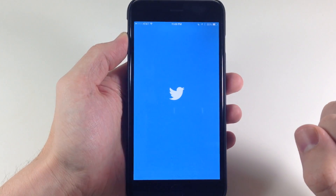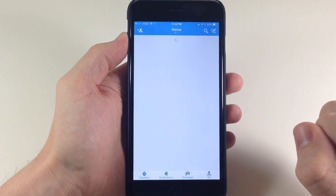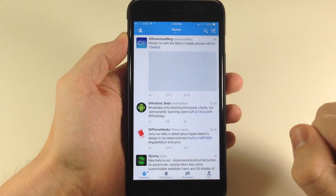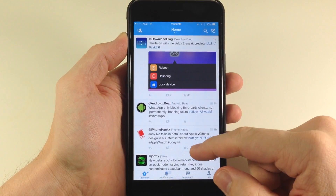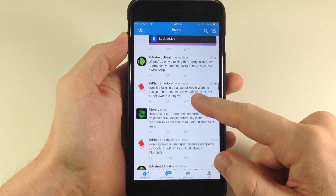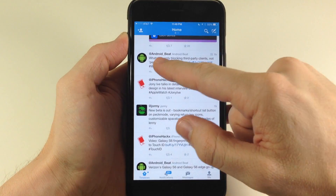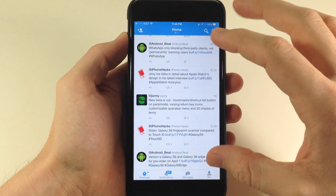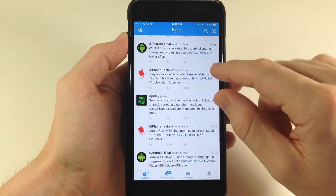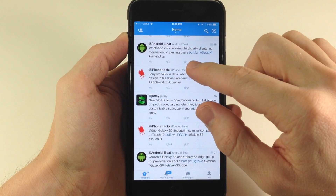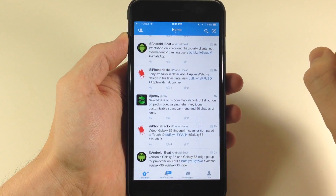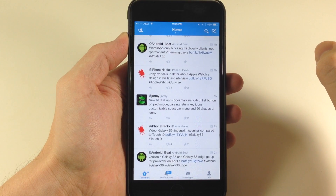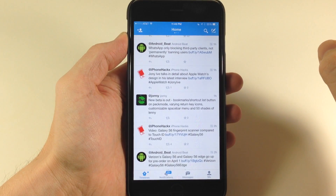We'll swipe over here, open that up, and then once we open this up you'll notice that we have Android Beat and then we have iPhone Hacks right here. So it's basically just switching that Twitter handle and the actual name right there within the Twitter application.